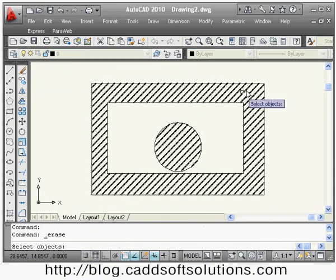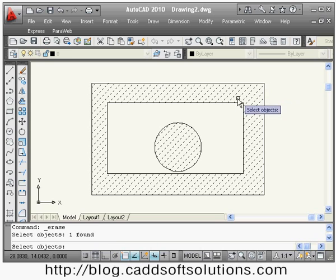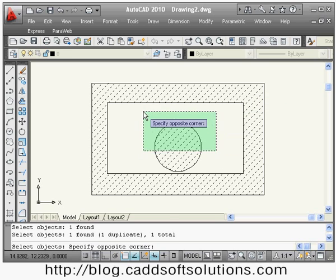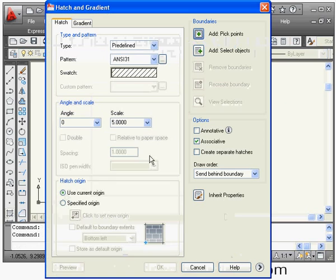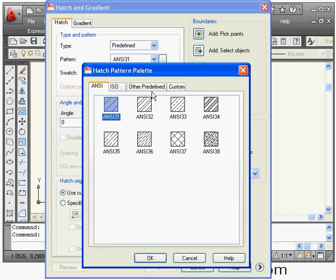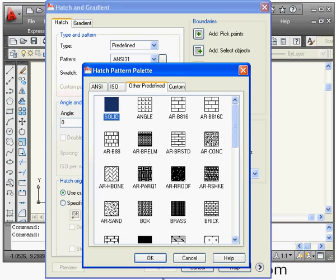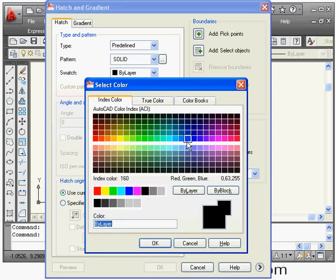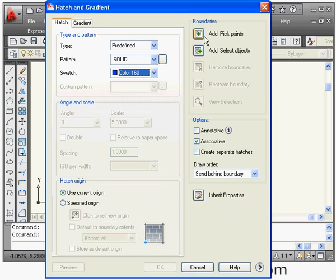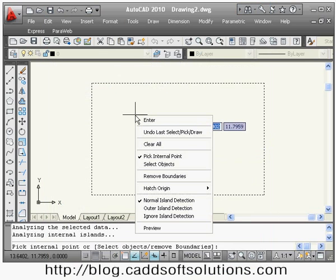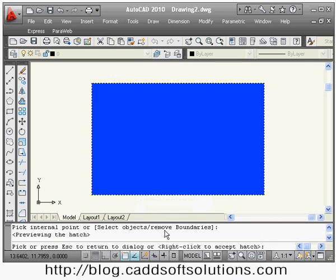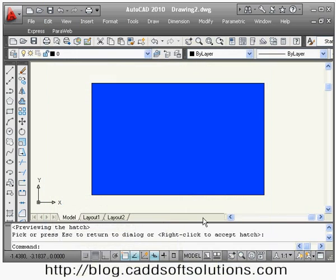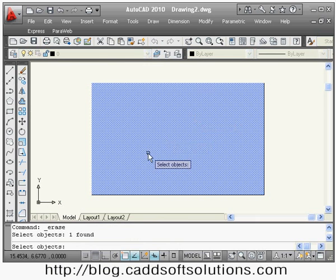You can also create a hatch of a single solid color. Go to Hatch, then the Swatch, select 'Other Predefined', and select 'Solid'. From here you can select any color you want, or use the 'Select Color' dialog box. Then pick inside the boundary, right-click Preview, and in this way you can create a solid color hatch.